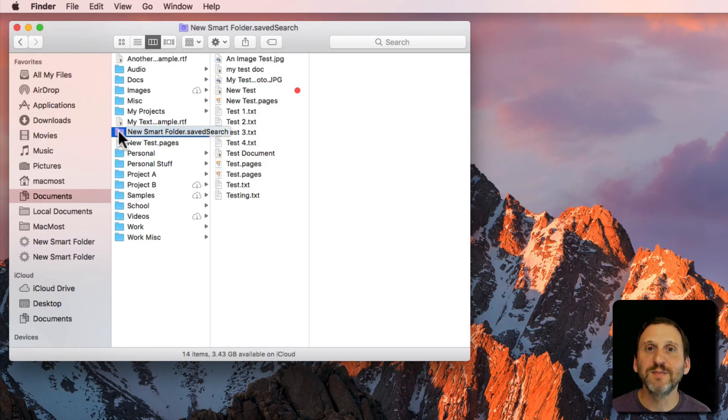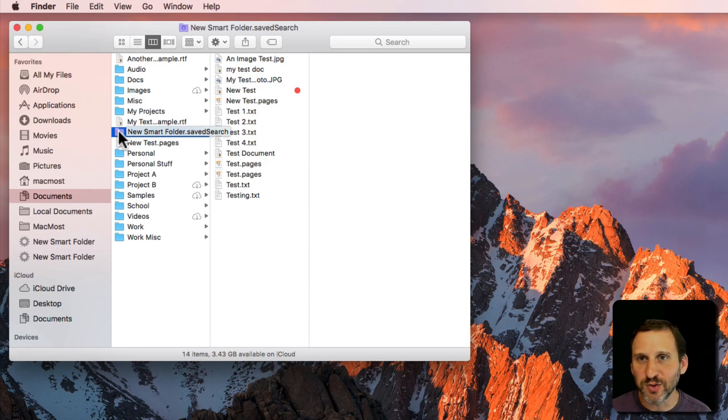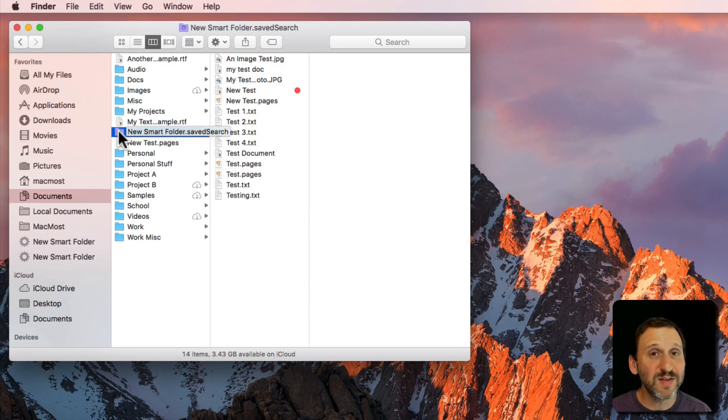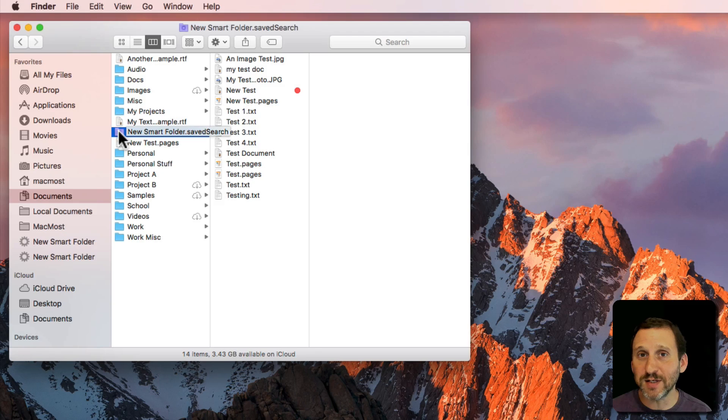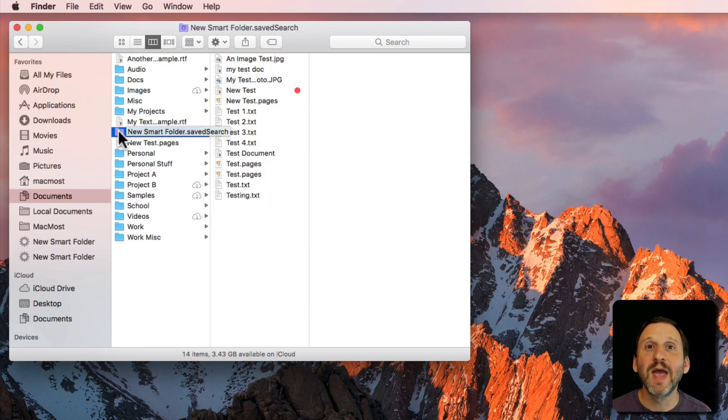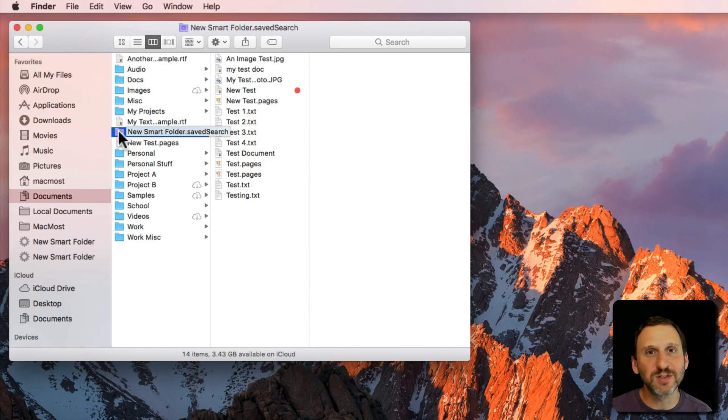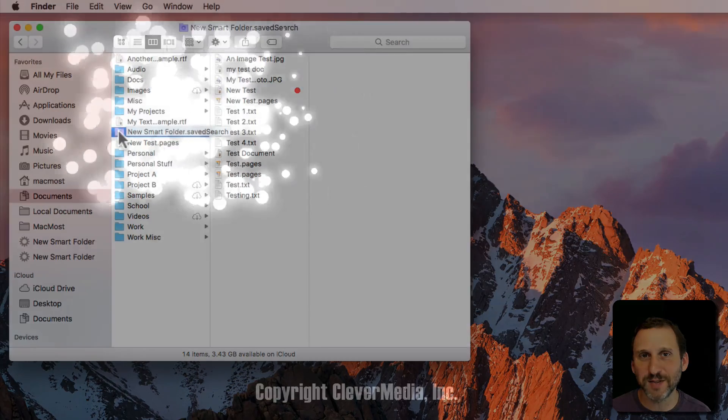You can then do a Smart Folder that looks for the term project document in the name or even the tag or the comment on the file project document and then have a Smart Folder that lists all of your project documents.